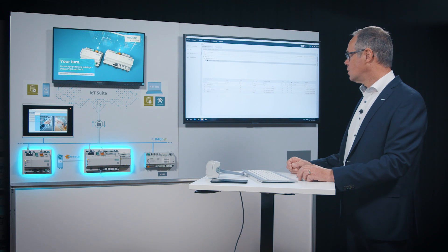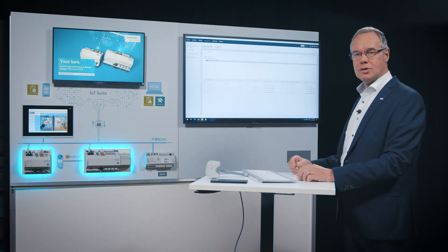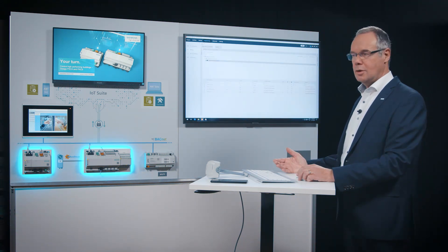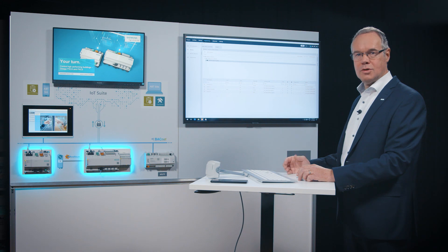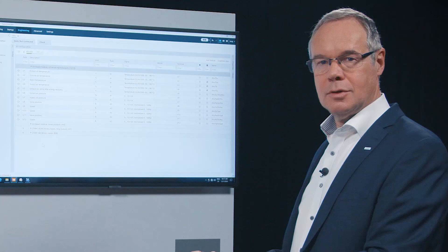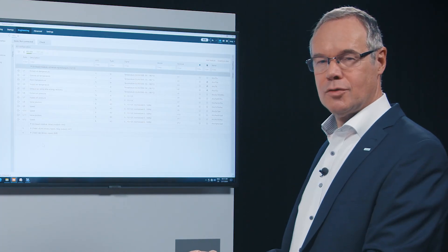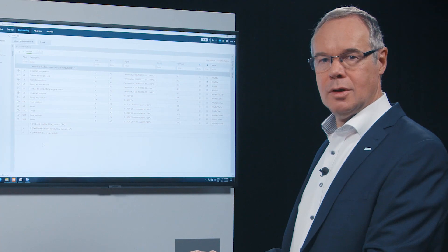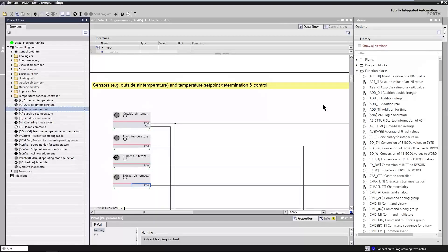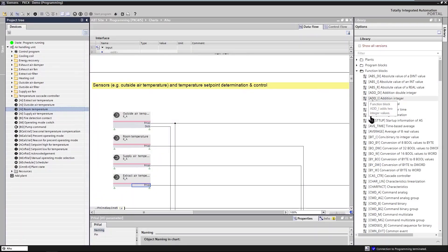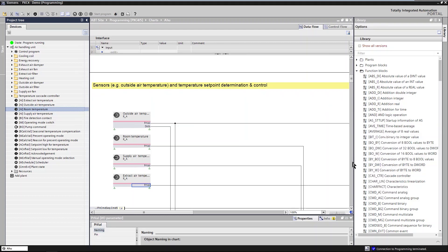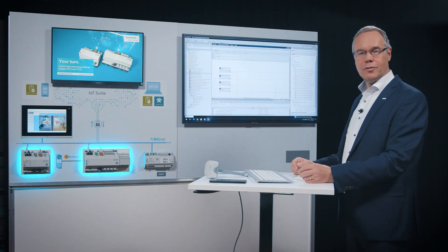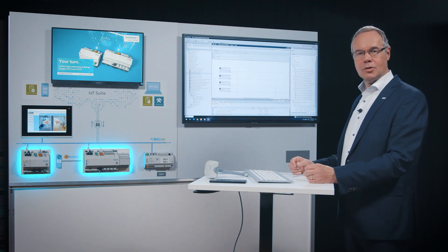With this engineering framework you set up all the inputs and outputs that you need for your installation. I am now going to switch from engineering to programming. In the programming I have a huge amount of blocks available in a library where I can build my own program. The program is all drag and drop. After I finish my programming I download my software to the controller.